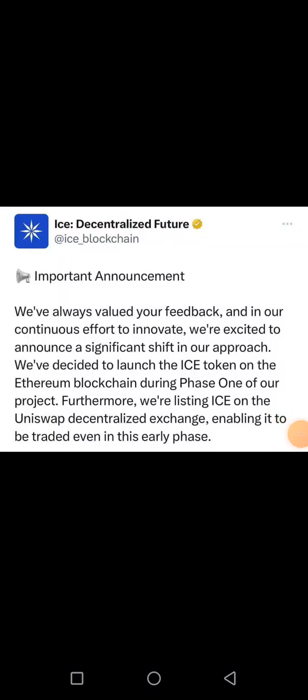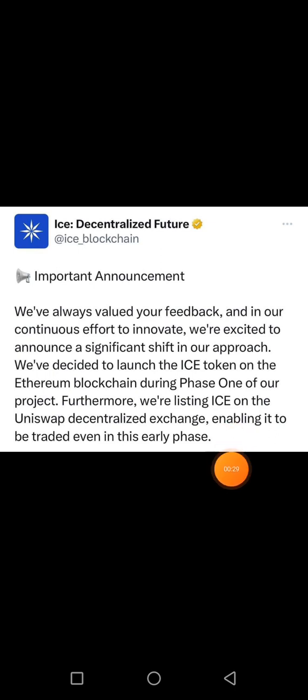Hello, what's up everyone? There is good news on the ICE Decentralized Future project that we all have been following. I know so many of you are already mining this token because I brought it here on this channel. This is the announcement they made — they said they have always valued our feedback and in their continuous effort to innovate, they are excited to announce a significant shift in their approach.